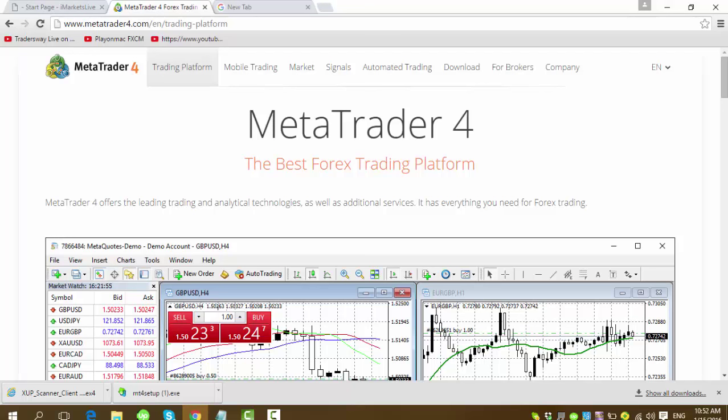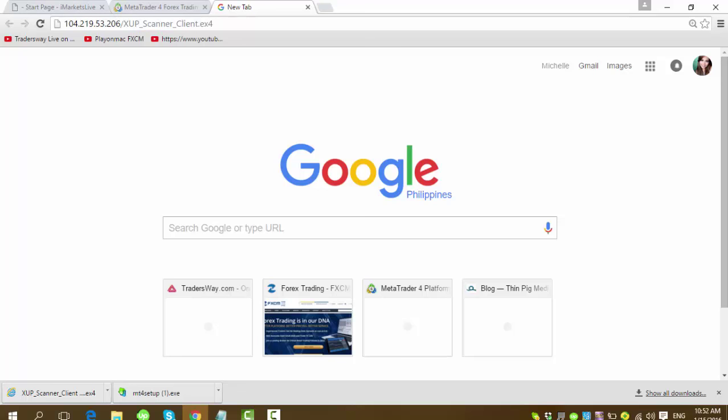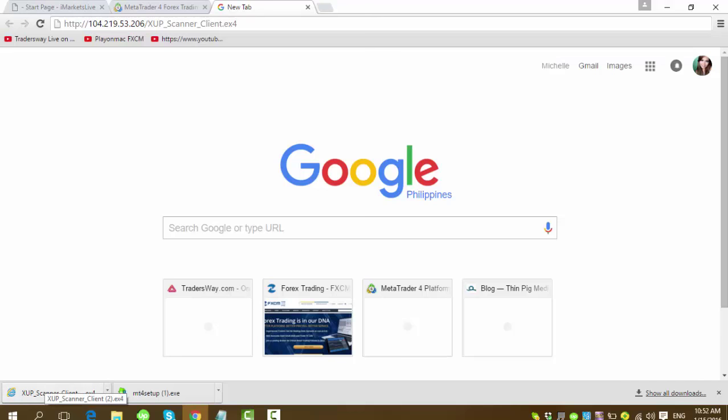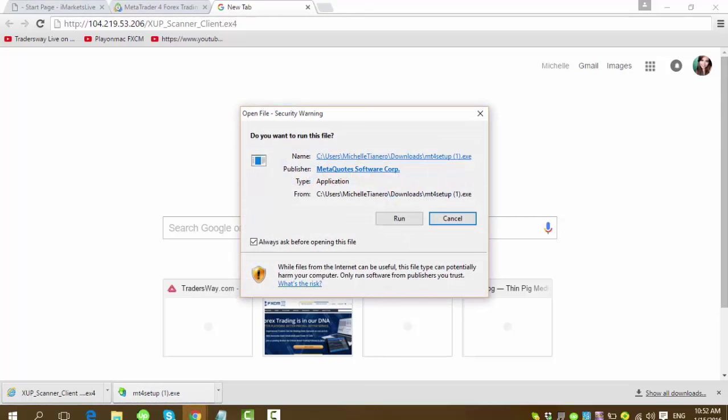After you've done that, we will need to download one more tool that will help us set up everything completely. This is what we call our harmonic scanner. And this is the link at the top, http colon slash slash all the numbers. This should be correct because it will not be downloaded if it's not correct. So after you have that completely on the URL, press enter and it will download again.